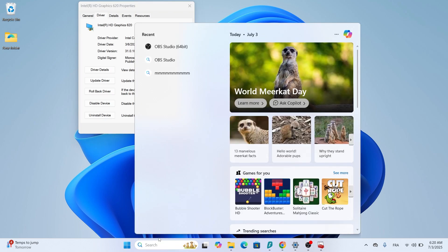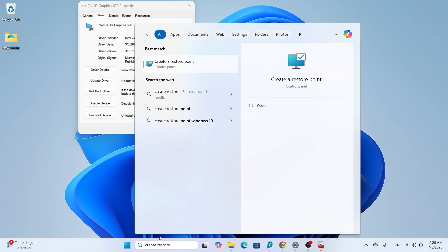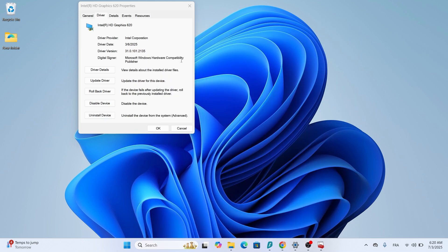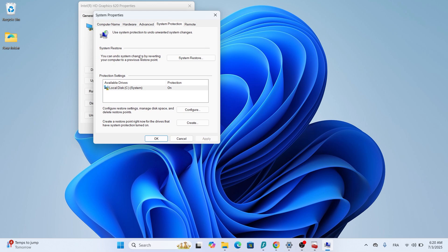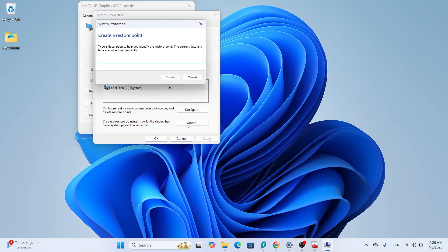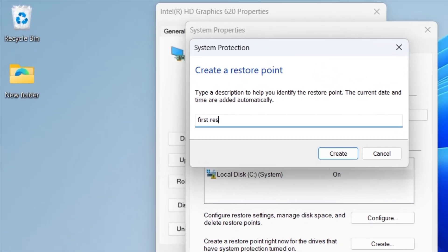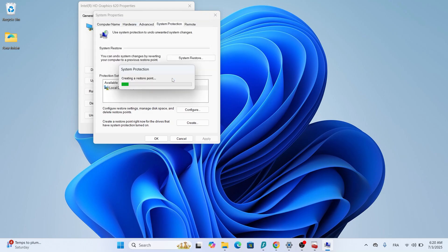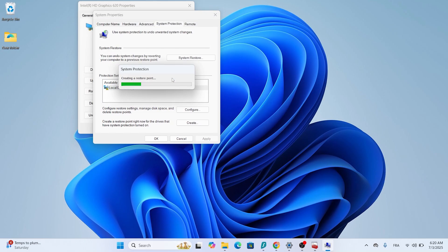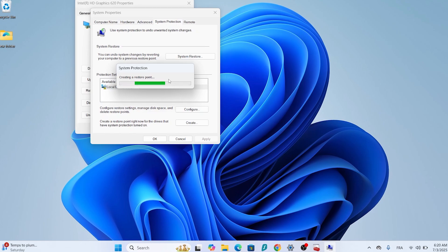To do this, type Create a restore point in the Windows search bar and press Enter. In the System Properties window, click Create, name your restore point, and click Create again. This takes a minute and gives you peace of mind.